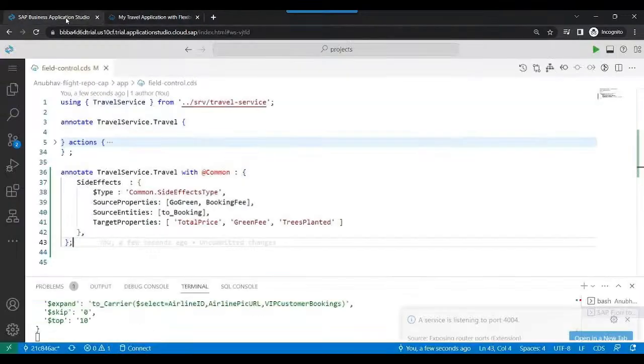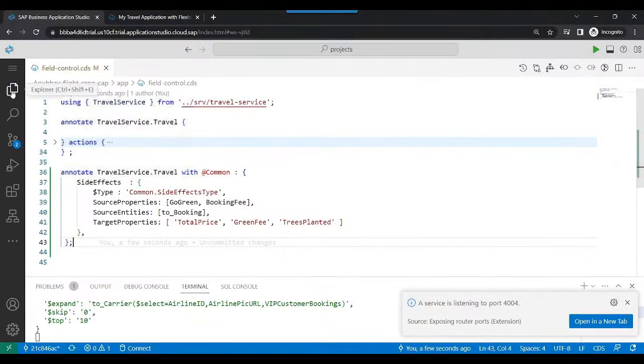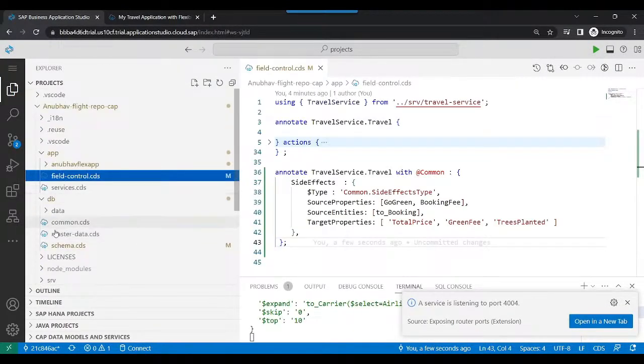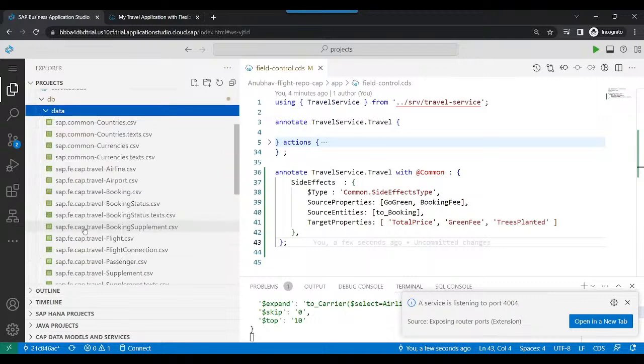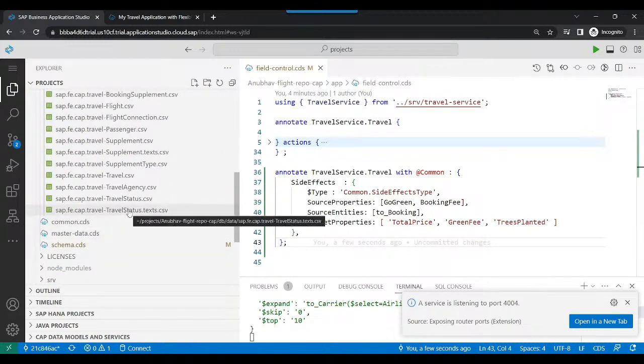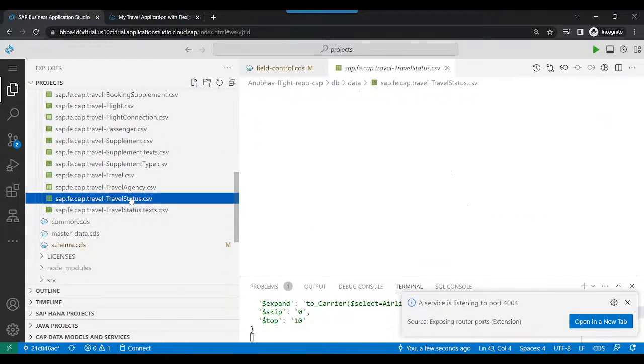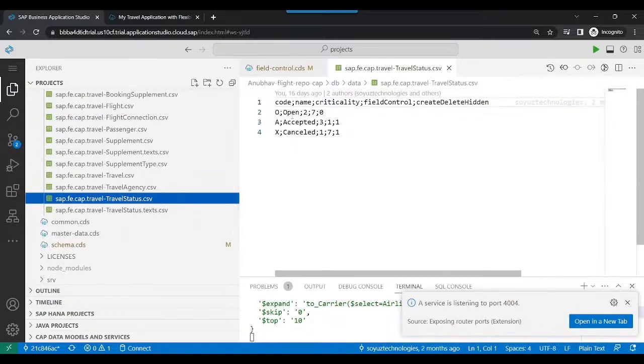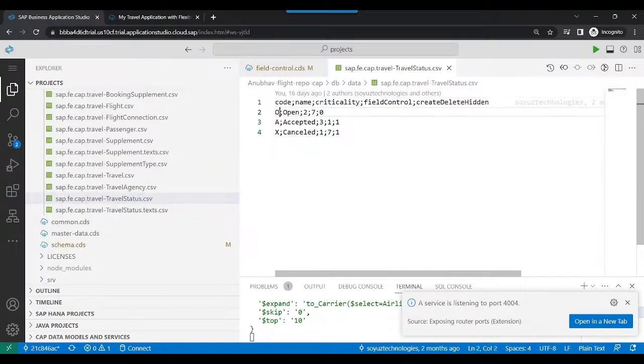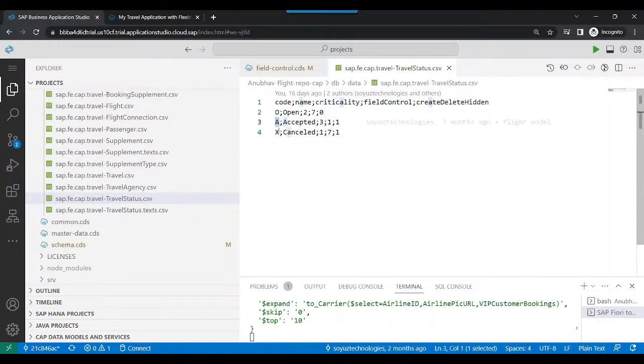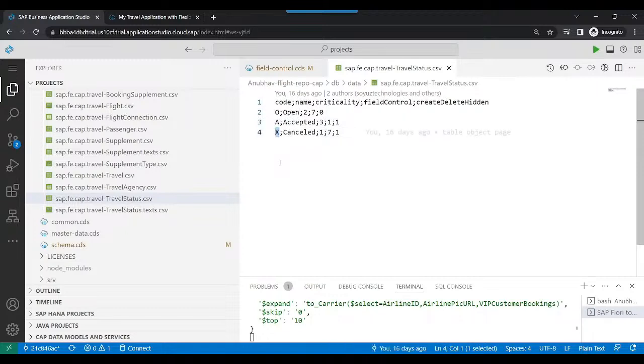Let's go ahead and observe how we can achieve the field control. So what I've done in my data set, if you look at my demo data, I have provided an entity called travel status. In the travel status, you can see here we have open, accepted, and rejected travel request.